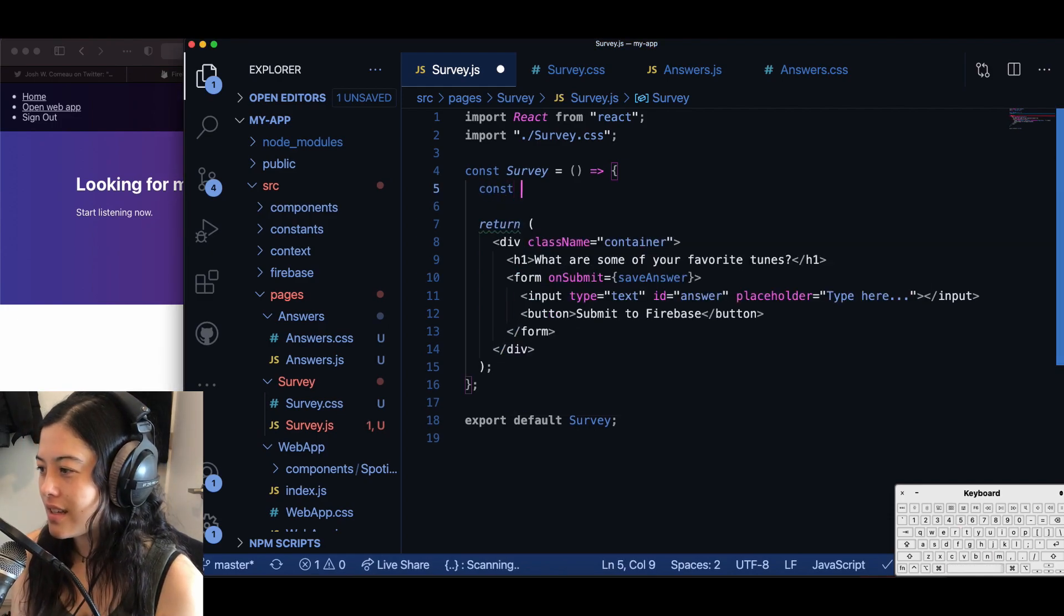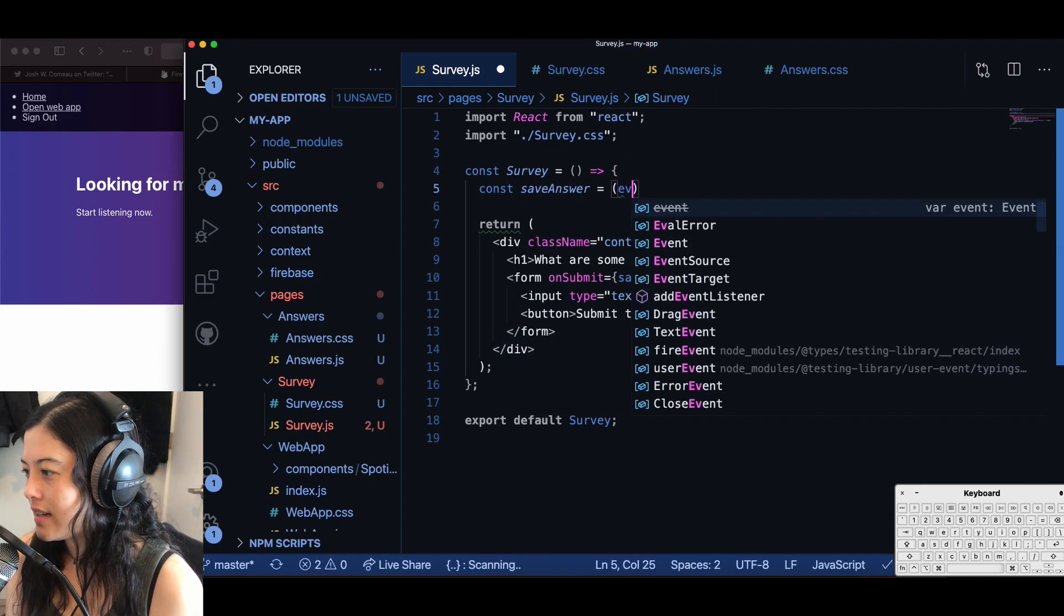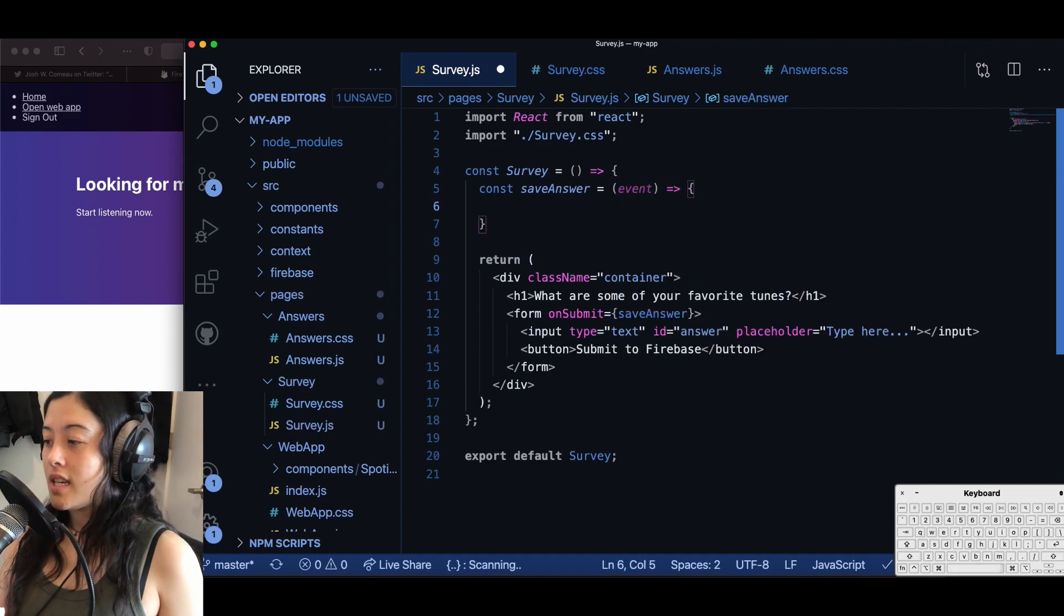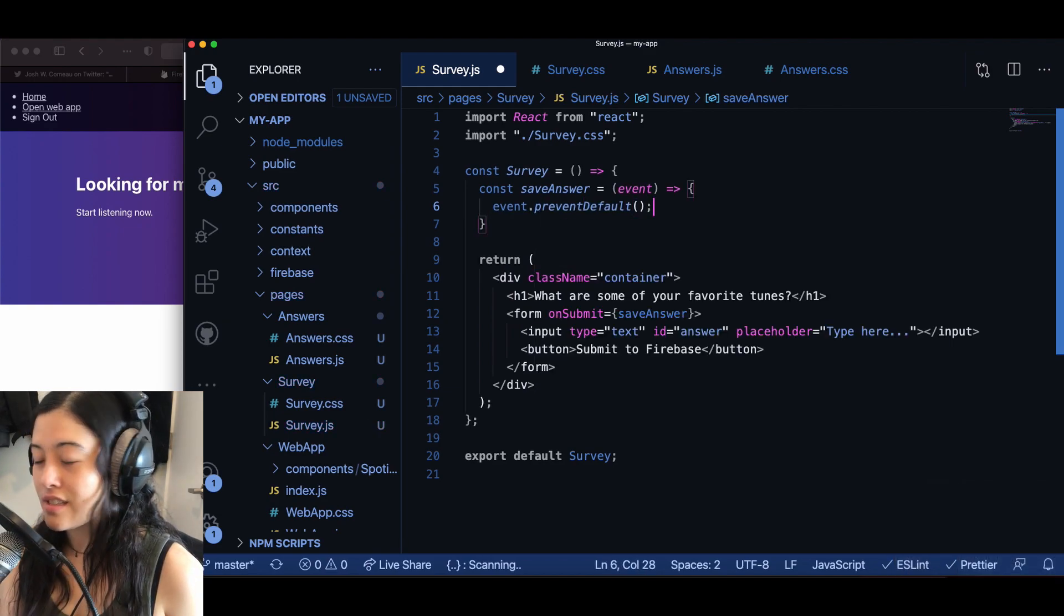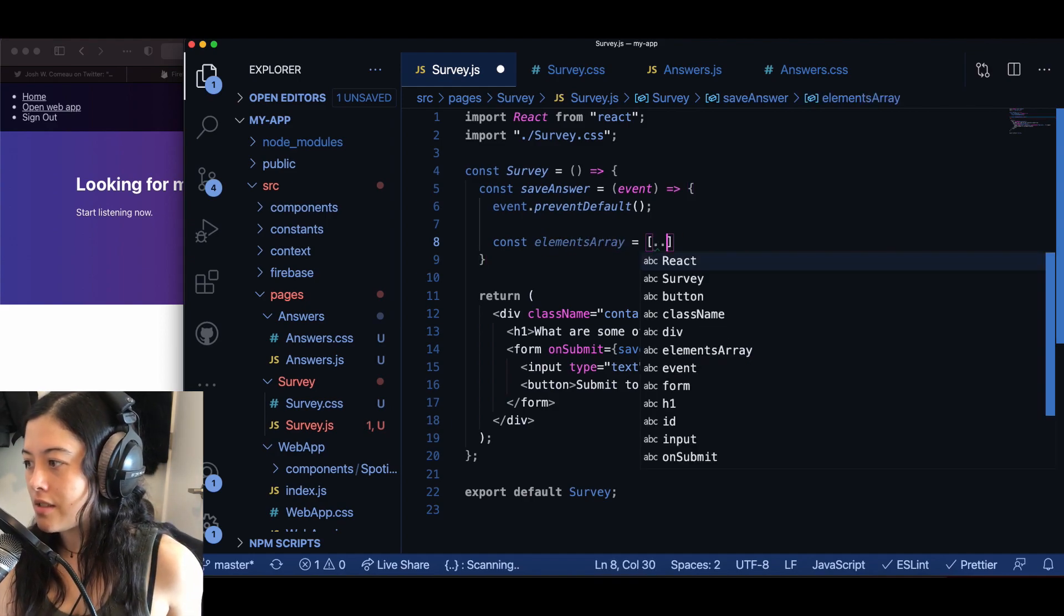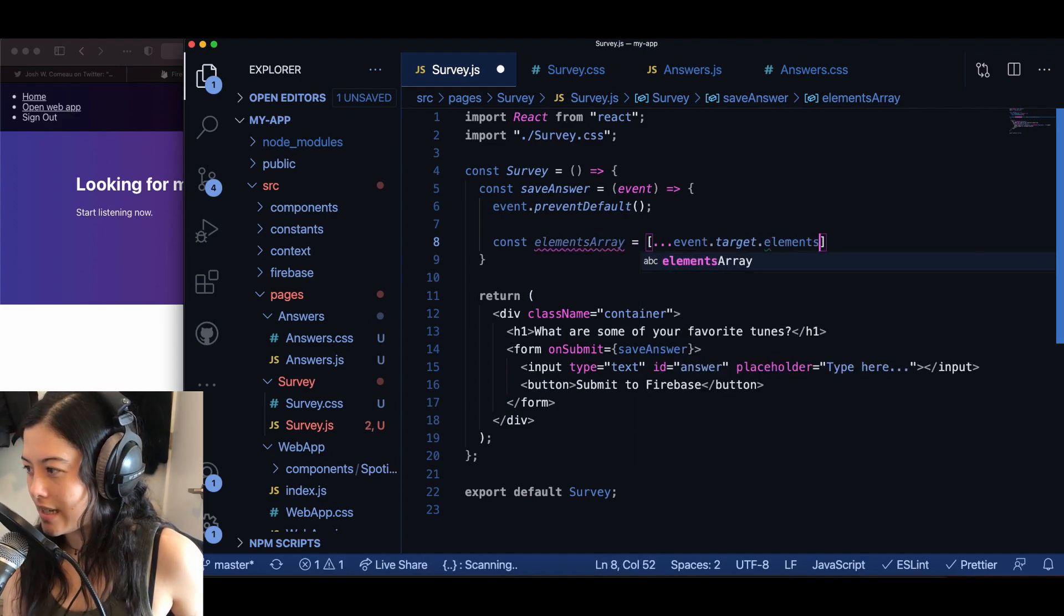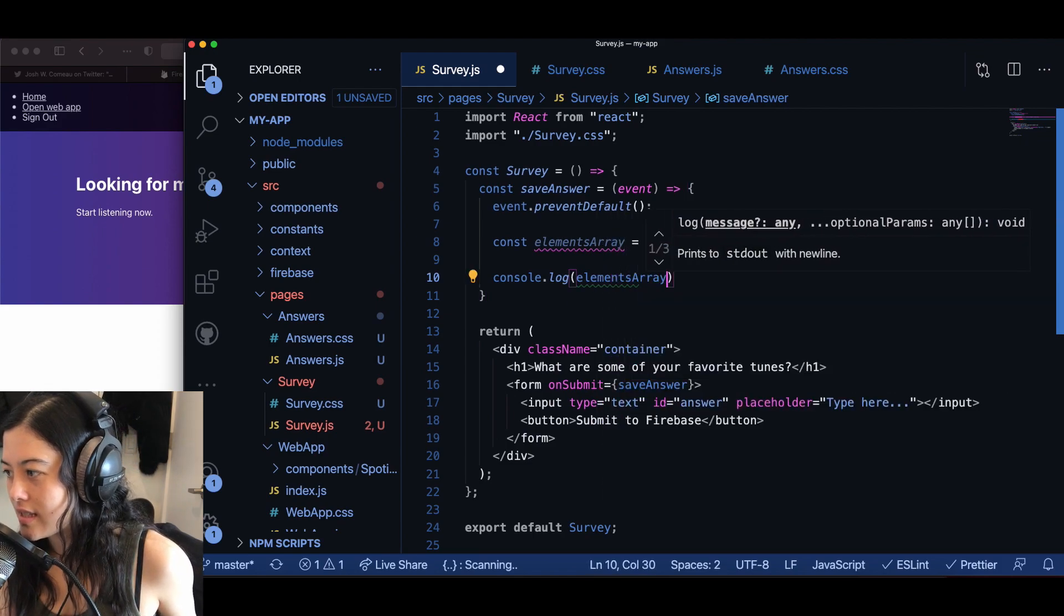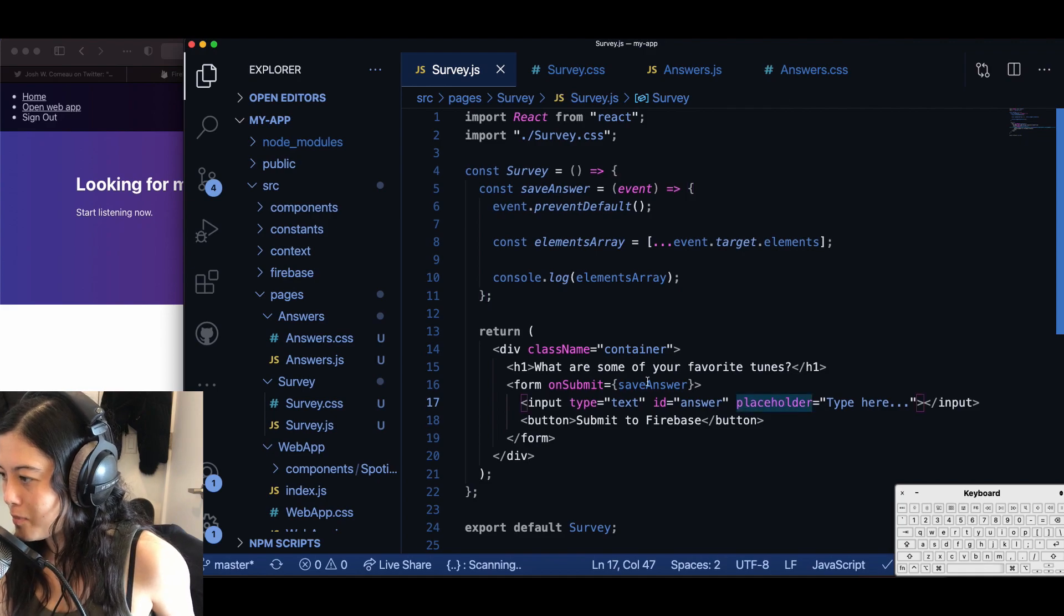I do const save answer is equal to, and then it takes in a parameter called event. And first we're going to event.preventDefault. So that's to prevent the page from refreshing on us. And then I say const elements array is equal to the spread operator, which is an ellipsis, event.target.elements. Just to kind of show what this elements array is grabbing, I want to console log it.